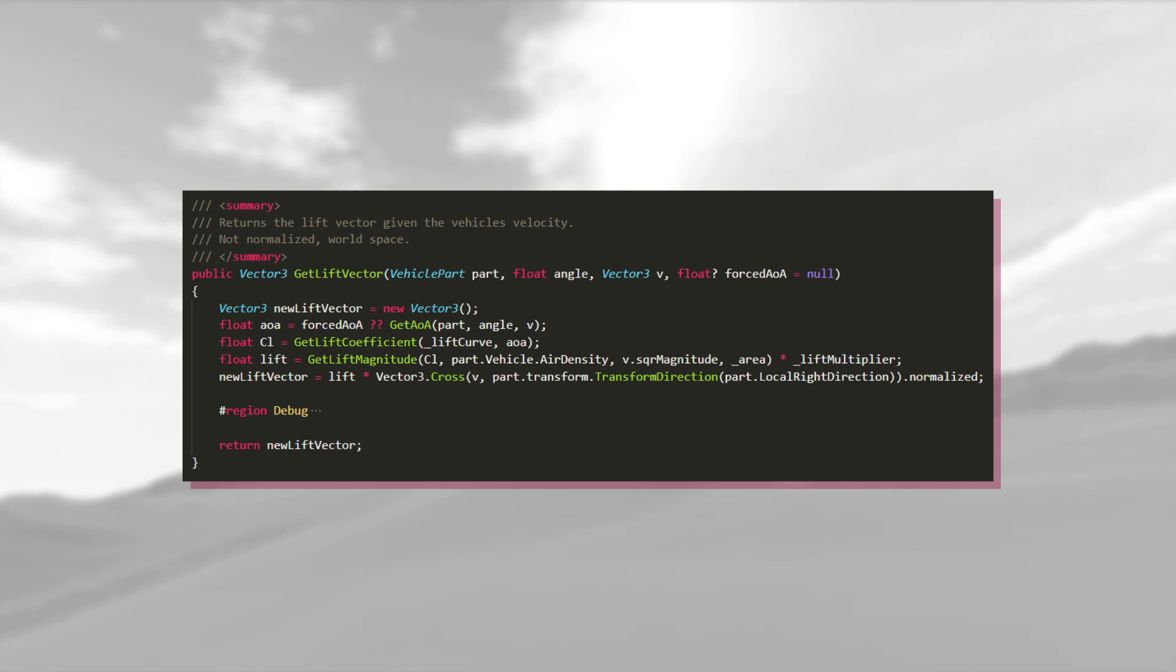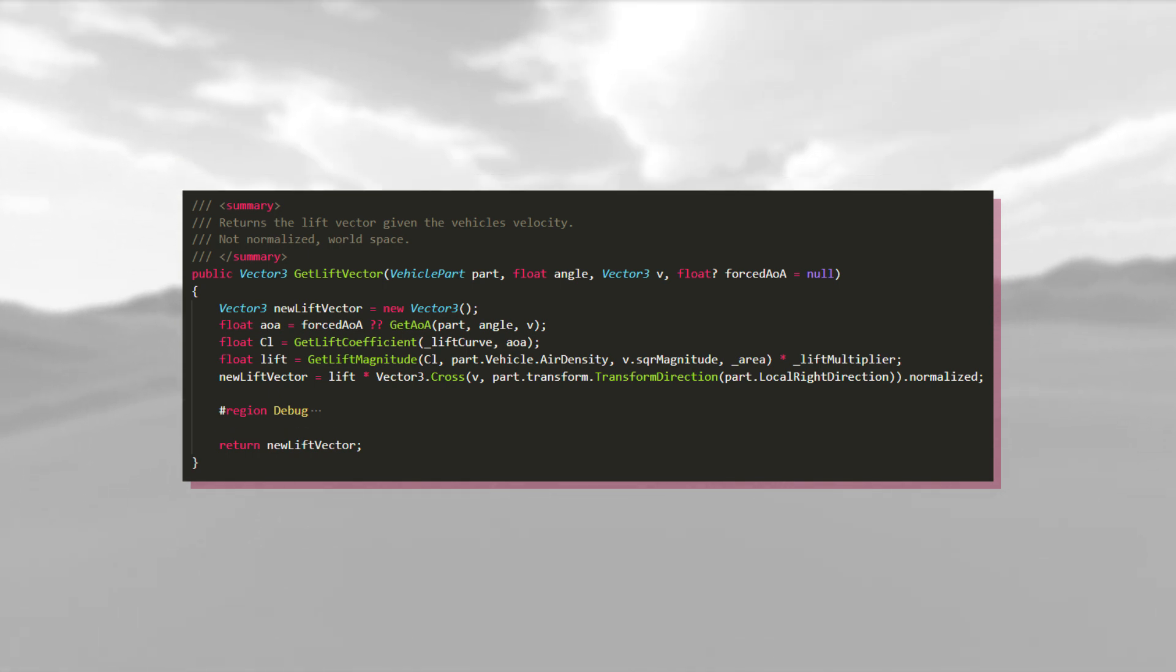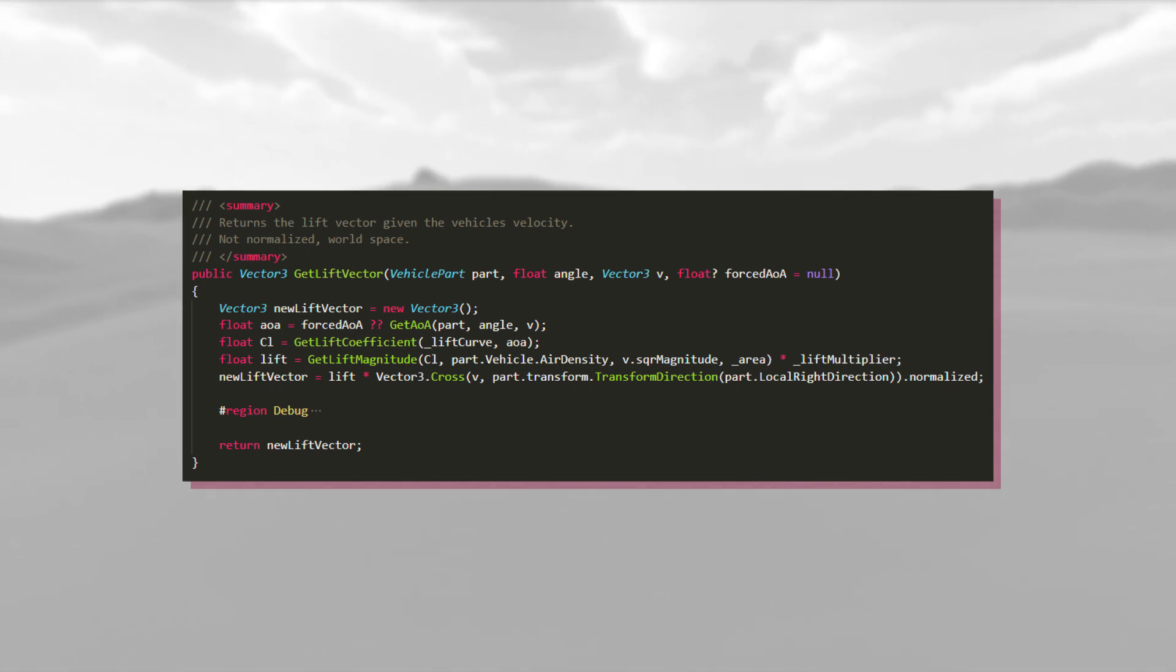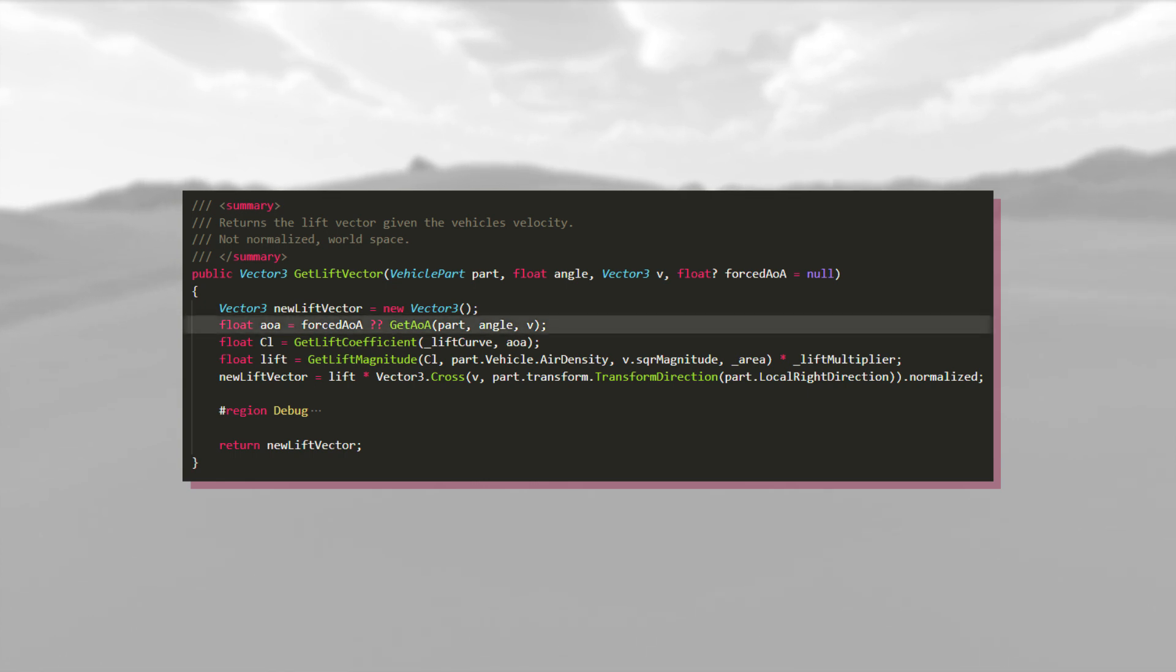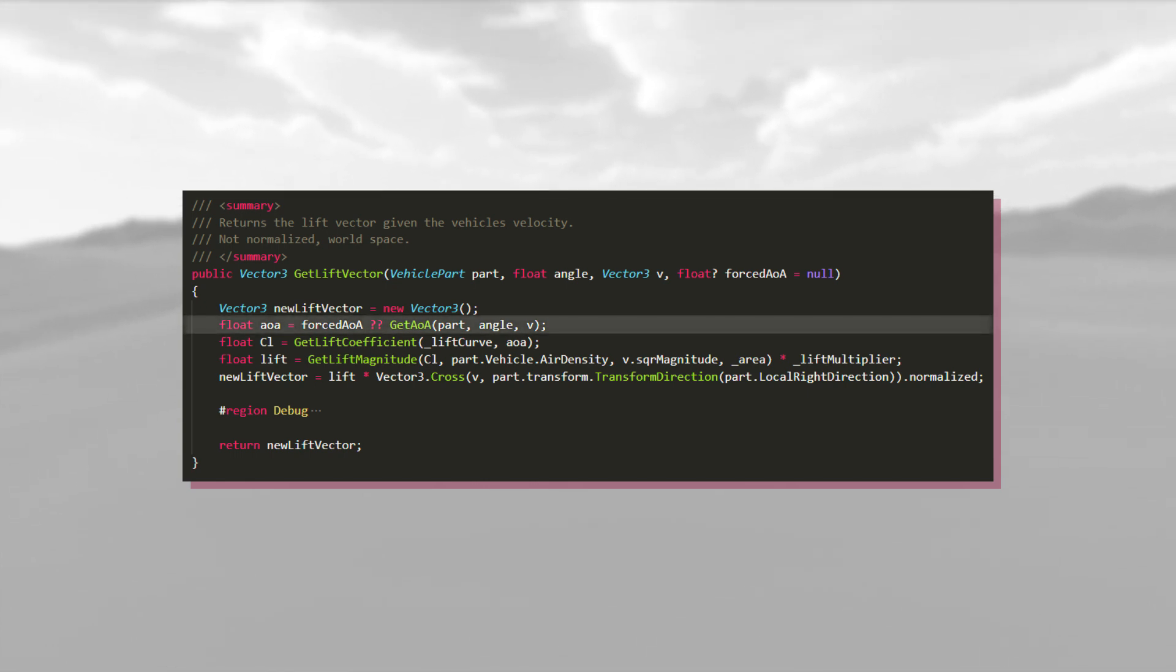Get lift vector does exactly what it says it does. It gives you the lift vector. To do that, it first needs to calculate the structure's angle of attack. That calculation has its own method.